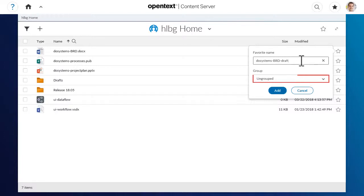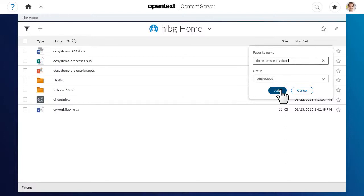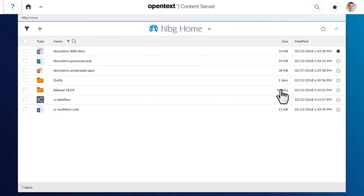Select the group where you want to add the new favourite item. By default, new favourite items are ungrouped. If there is no appropriate group for your favourite, you can create a group later and then add the favourite to that group. Click Add to finish adding the favourite.